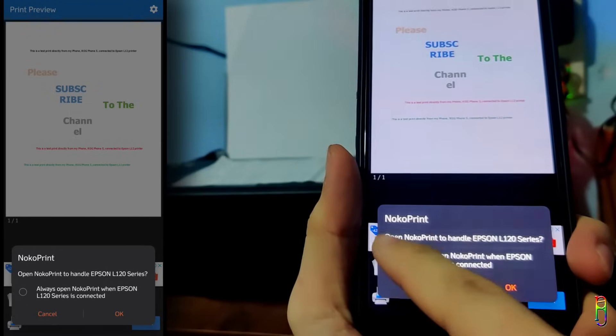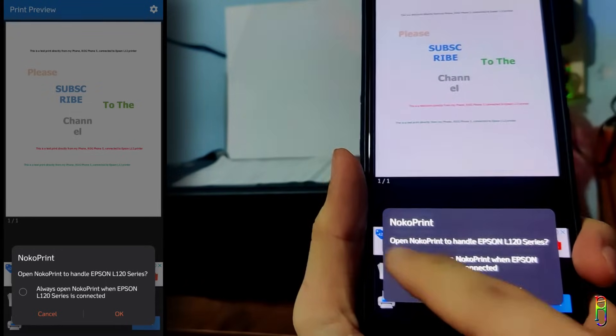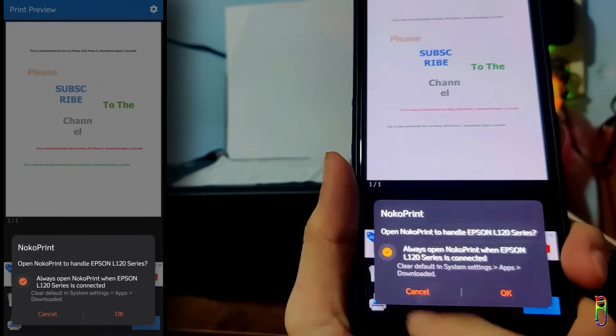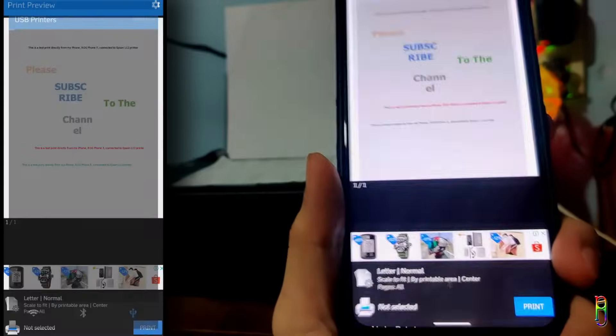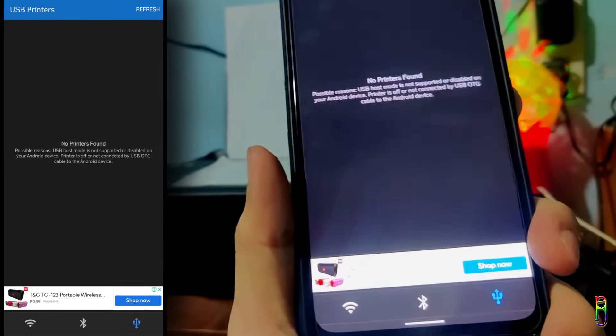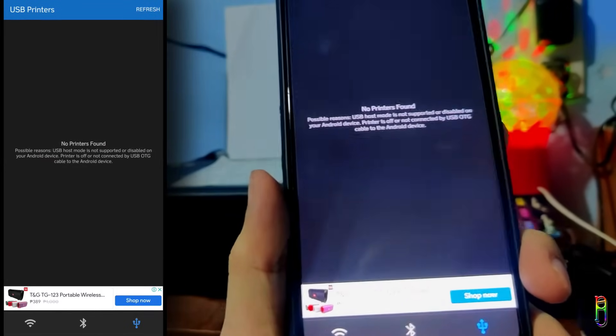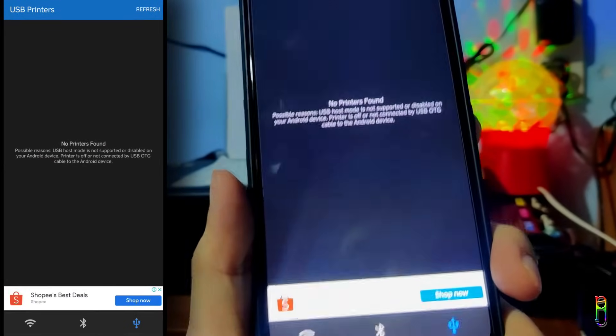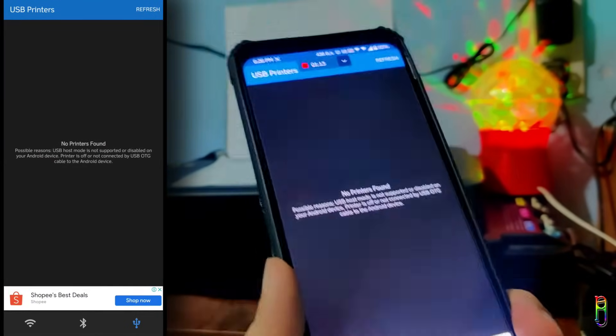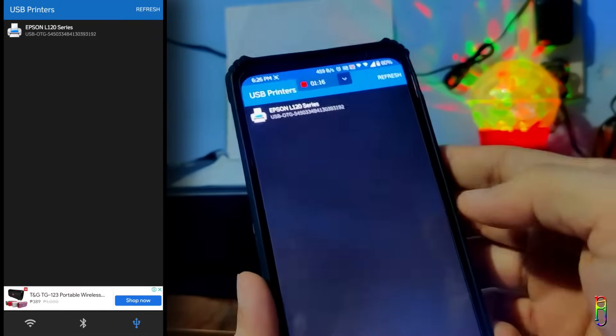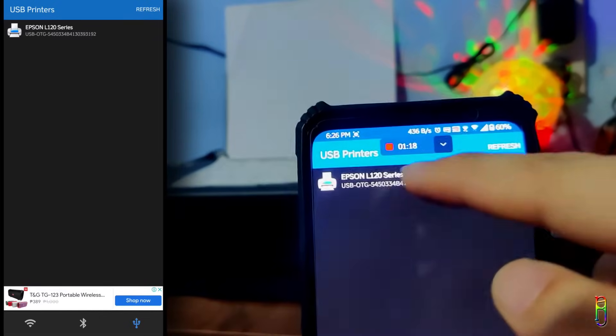In my case, the Epson L120 printer. I'll select the 'always use NocoPrint' here and tap on OK. But first, you will see a message saying that there's no printer found, and that's okay. Just tap on the refresh at the top right corner and it will now show the printer.